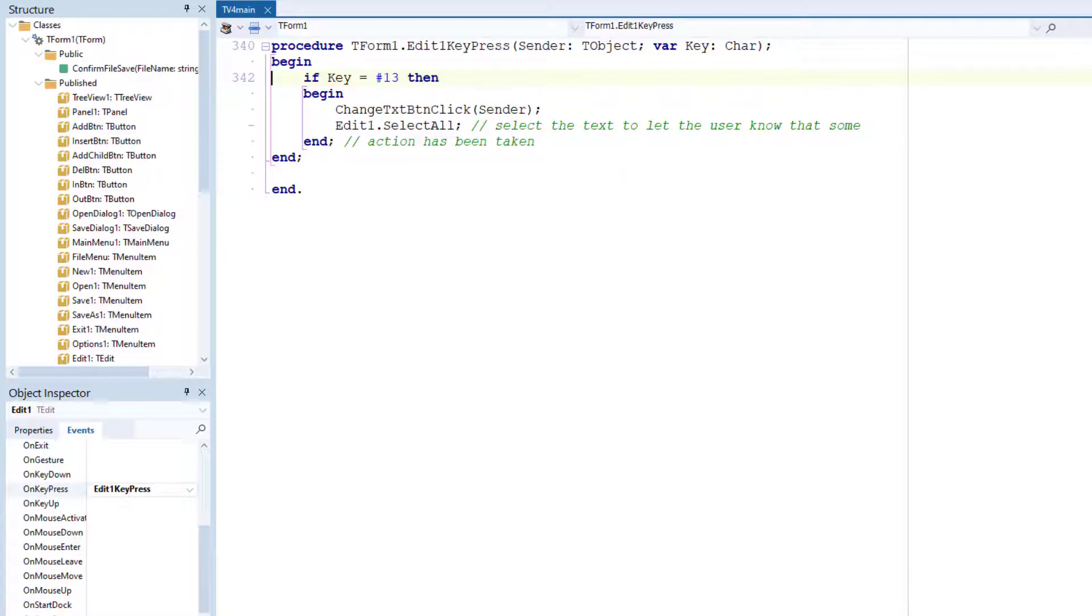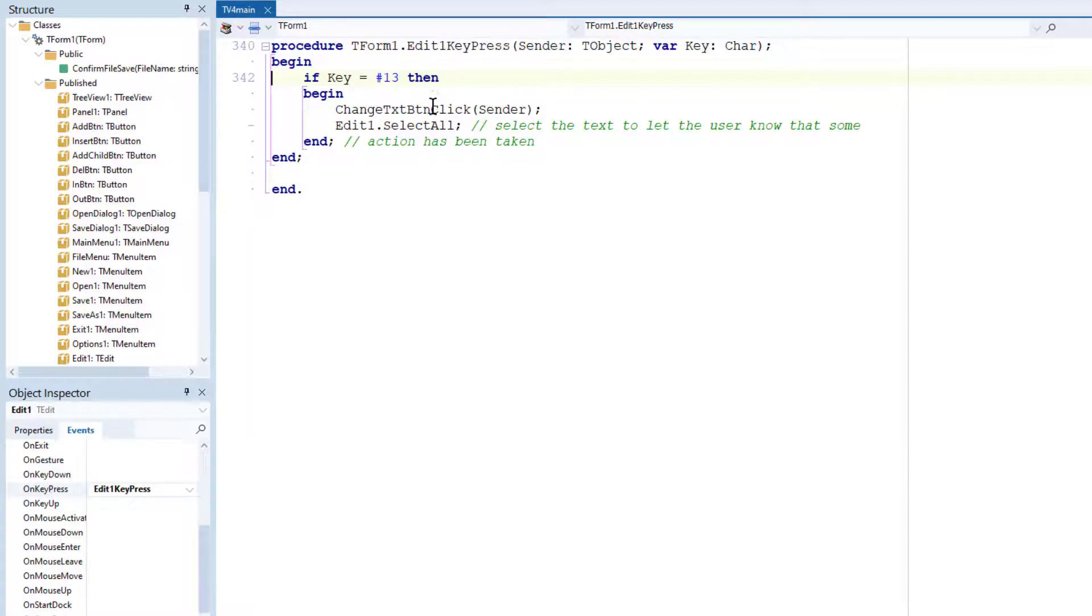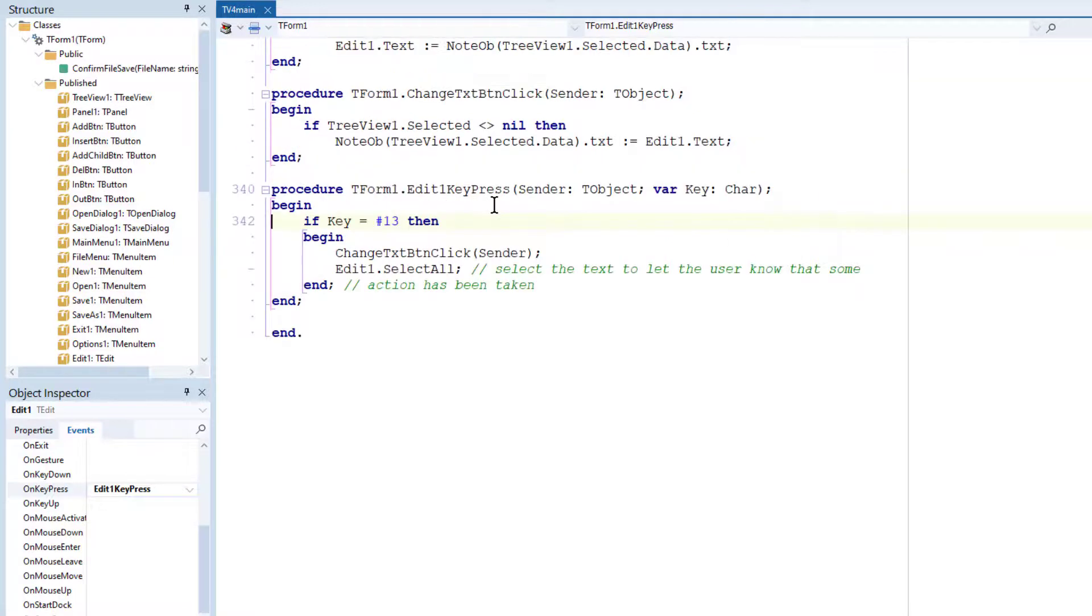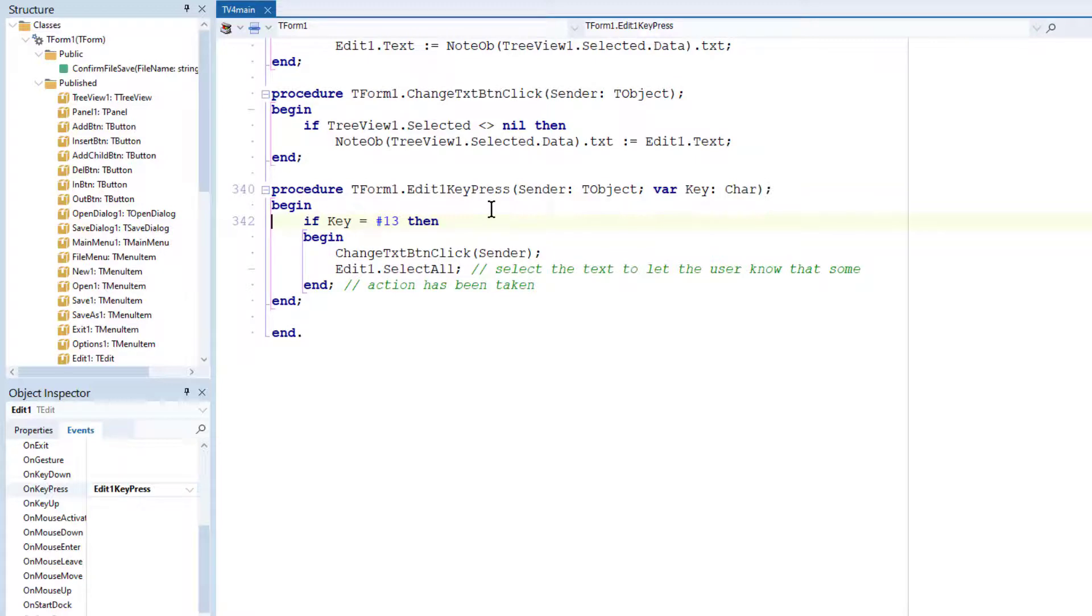And what that does is when the enter key is pressed, the ASCII code 13 is produced. And the code here just checks if that's the character that's been entered. And if so, it calls the change text button click method to actually propagate the changes that have been made to the text. And that does the dirty work of assigning the data back to the property of the tree view.